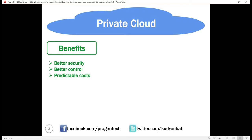Third, predictable costs: with private cloud, you own all the cloud infrastructure and you're not paying any third-party cloud service provider, so your monthly cooling, energy, and maintenance costs are usually predictable. Fourth, legal compliance: when you deal with regulated data — for example, financial, healthcare, or credit card data — there are strict rules around where the data is stored, who can handle and process it, and how it is protected. With the private cloud, you know where your data center is located, so you know where the data is stored and how exactly it is protected.